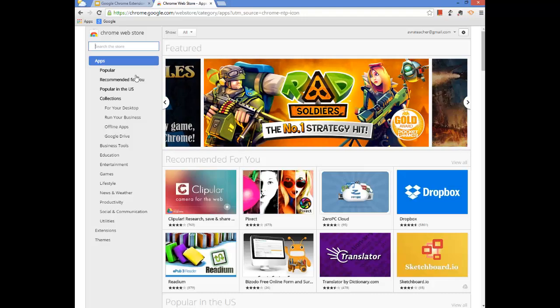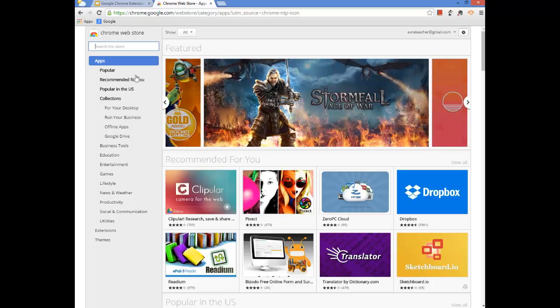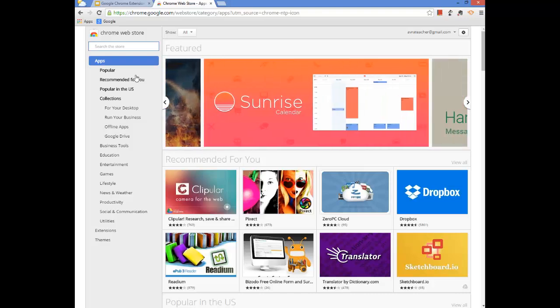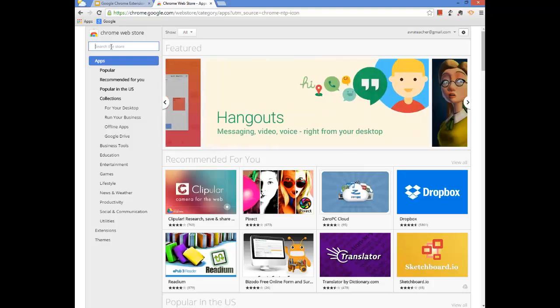Apps are just free — a lot of times they are actually just links to websites. But they're in the form of an app, which is a nice, easy-to-understand way to look at things, just because of all of our mobile devices, iPads, and Android phones all have apps. So whether it's an actual app or whether it's a website, this is how you can find it.